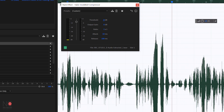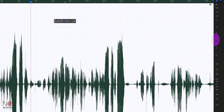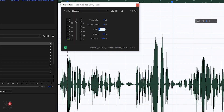Ratio is how much you're squashing the clip. If you have a ratio of 1-to-1 it's not going to apply any compression. If you had an audio peak at minus 5 and a 10-to-1 ratio, it would crush it right down to minus 15 — that's too much compression. For audio dialogue I would keep it between 2 and 4. Start at 4, and that's a reasonable amount of compression.